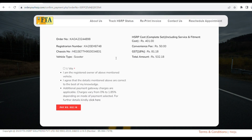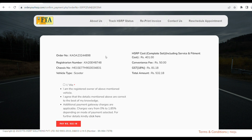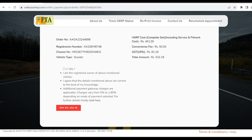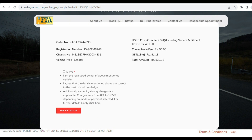Then click to go to the next page. Almost all details are shown here. You can review and proceed to your payment. The owner should confirm by clicking the tick mark checkbox. Click the checkbox to confirm.